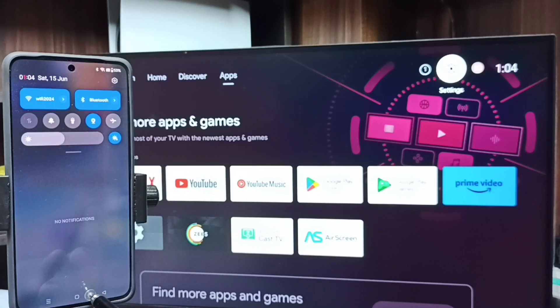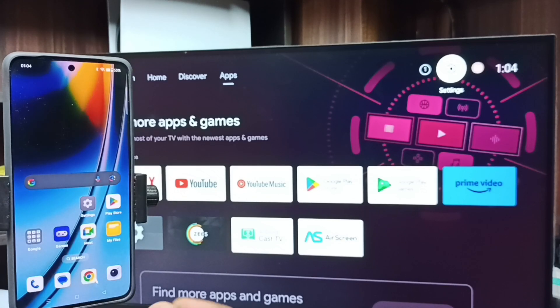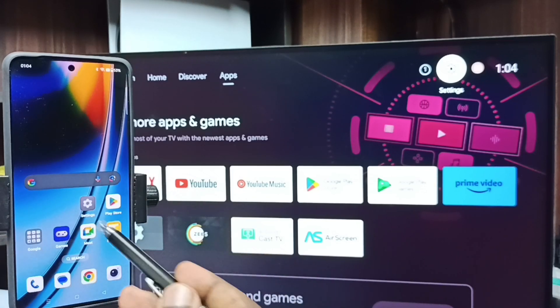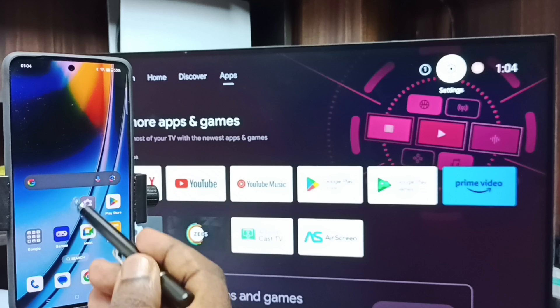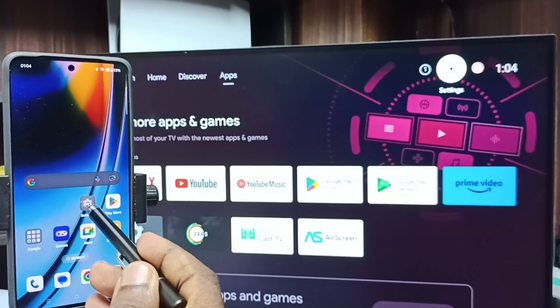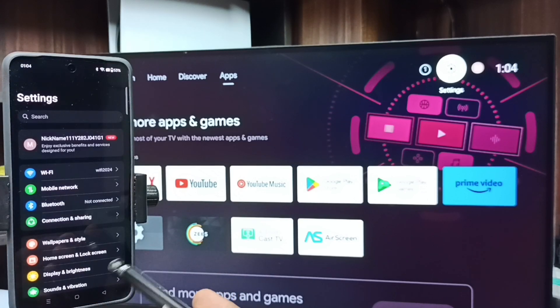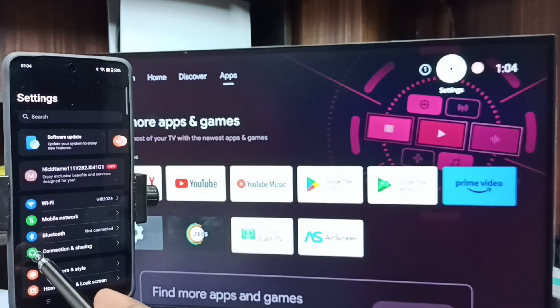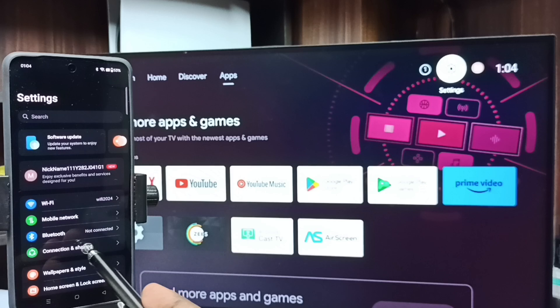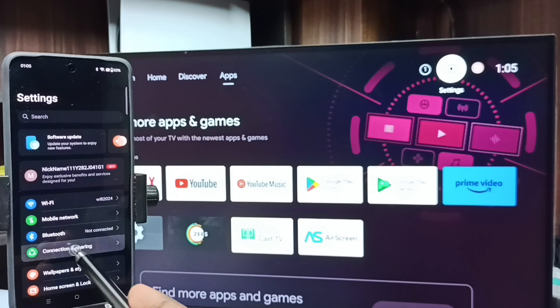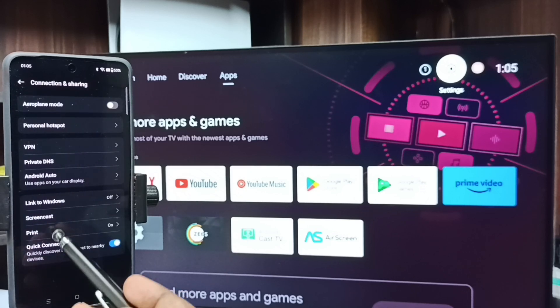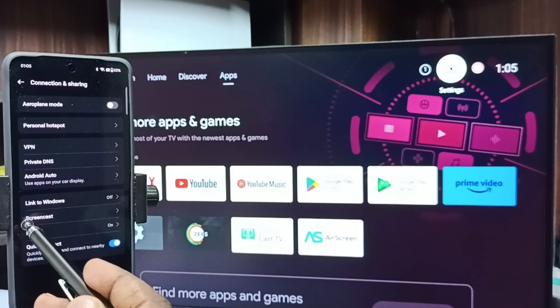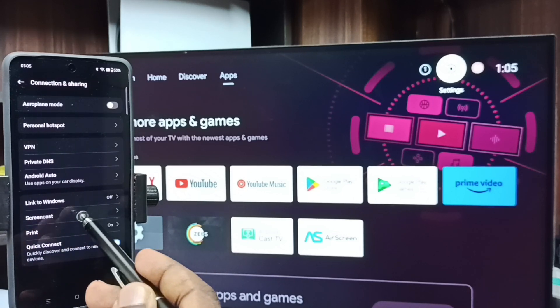After that in this mobile phone go to settings. Tap on the settings app icon. Then tap on connection sharing. Select screencast.